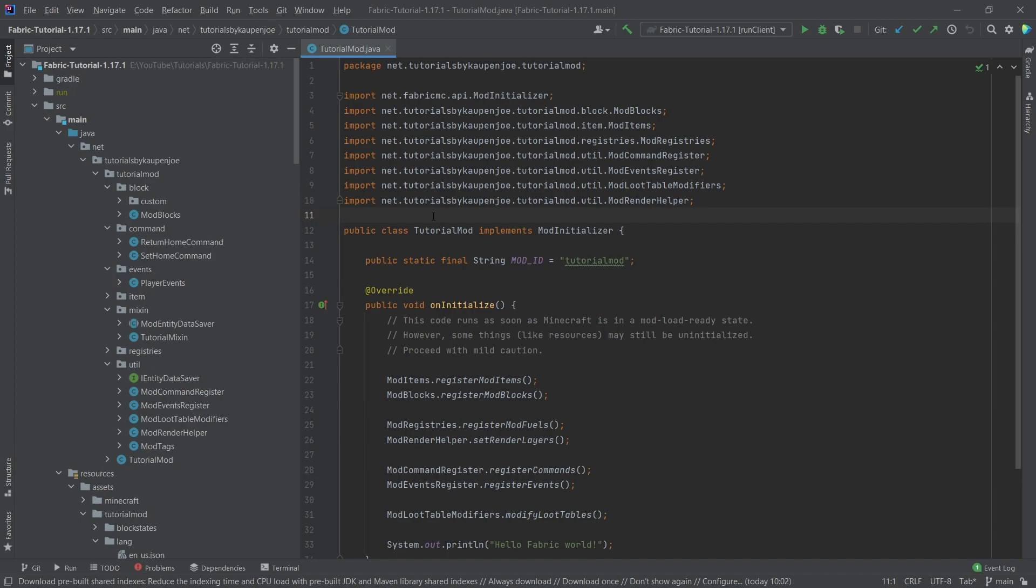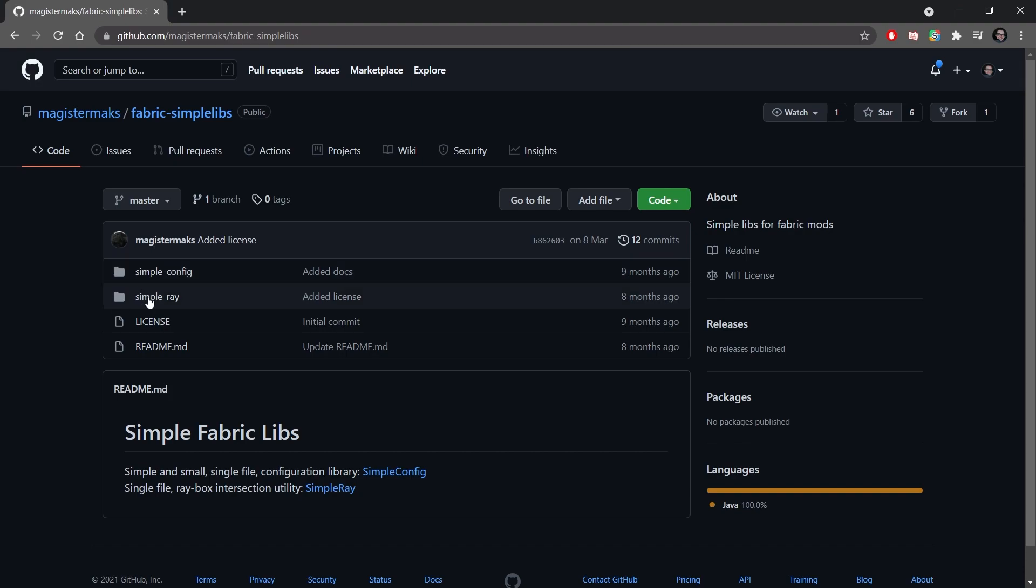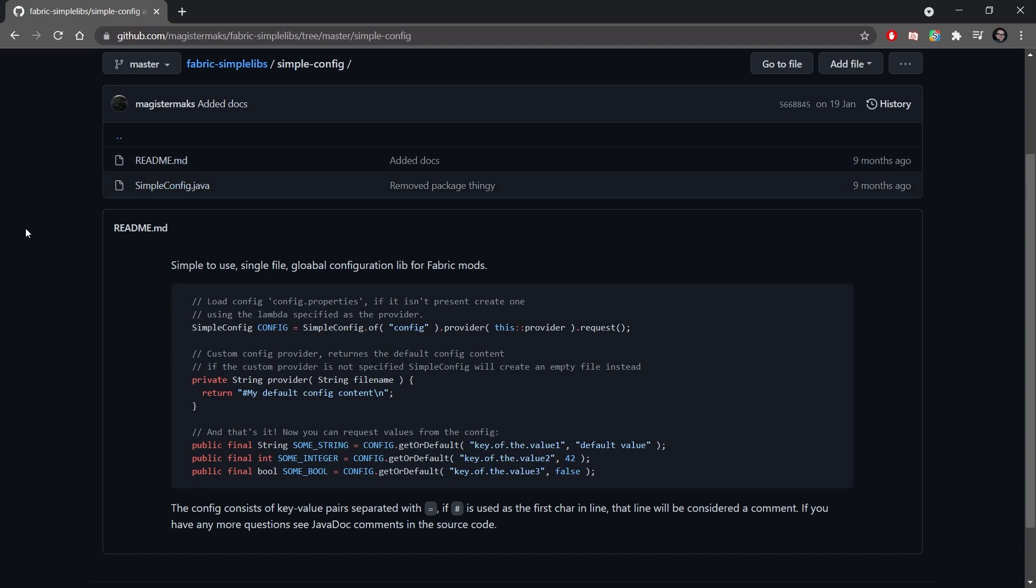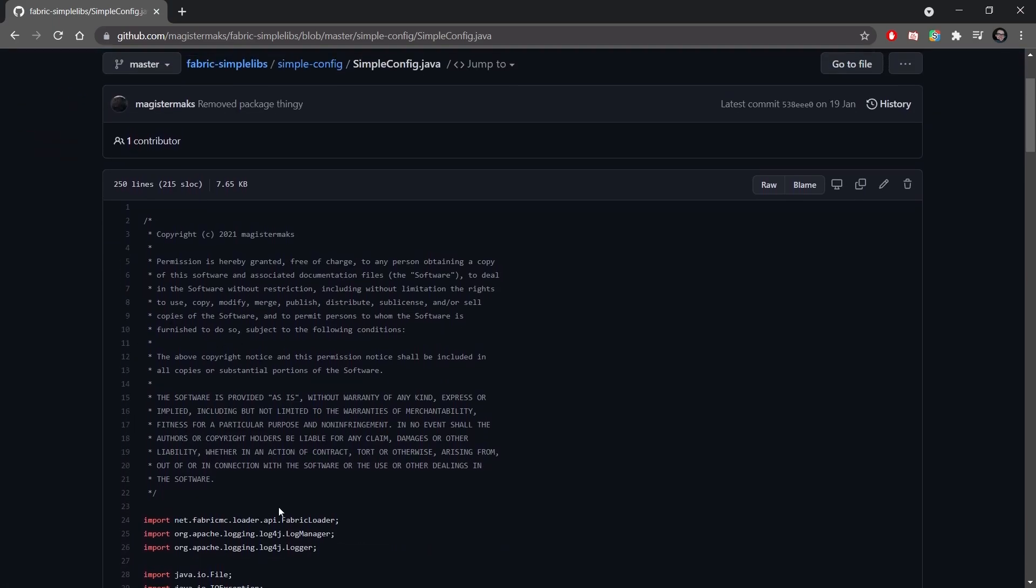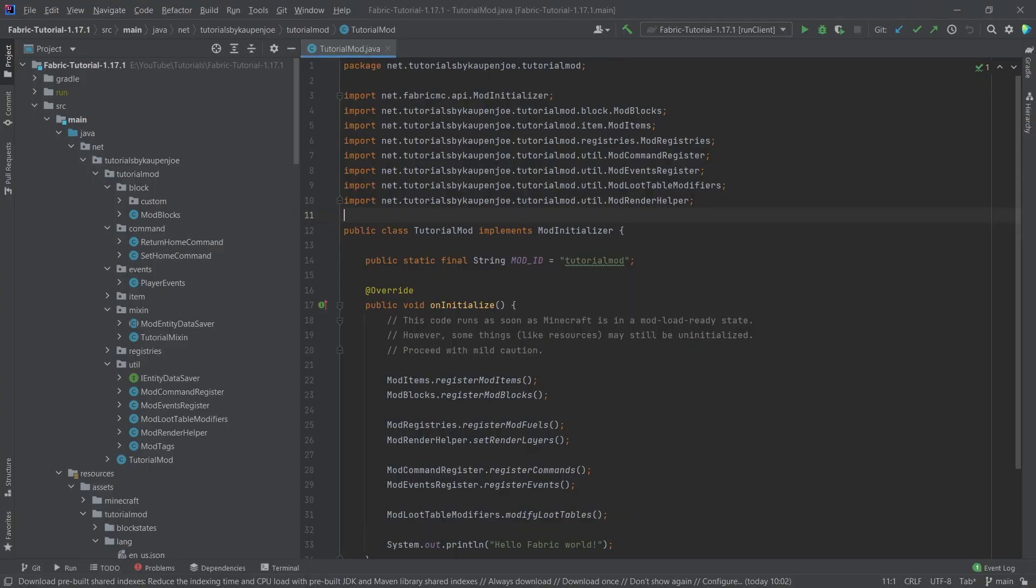And the way that this is going to work is I actually found a fairly simple and great Java class made by someone else. So right here, you can see this is the fabric simple libs by the user MagisterMax. And in the simple config right here, we actually have a very simple config class. It's very well done and fairly easy to understand. And this is basically the class that we're going to take. What I do want to mention is that please keep in mind that this is basically distributed with the MIT license in mind. So please make sure to think about that when you want to use this as well.